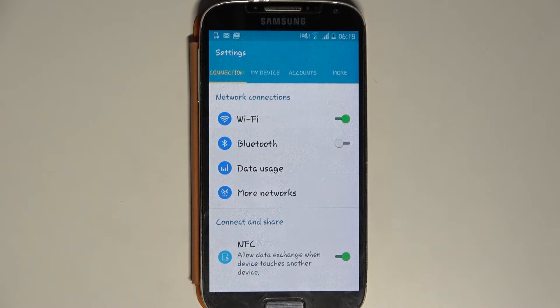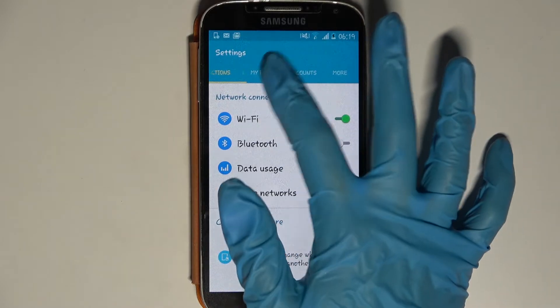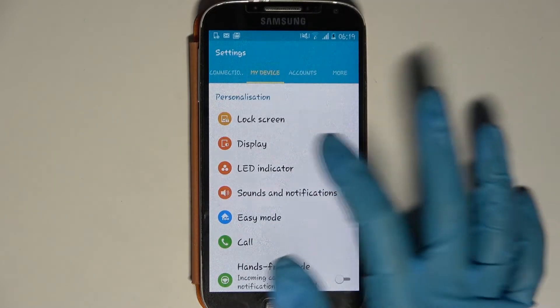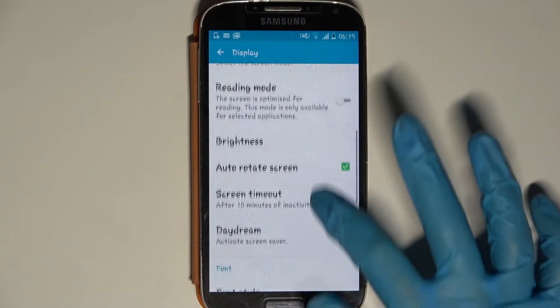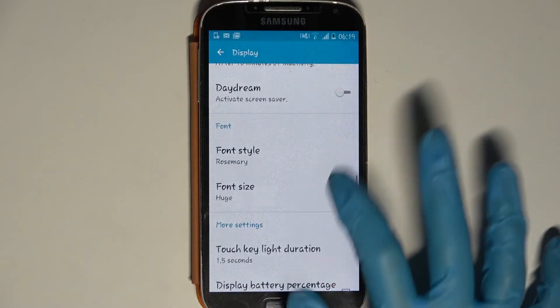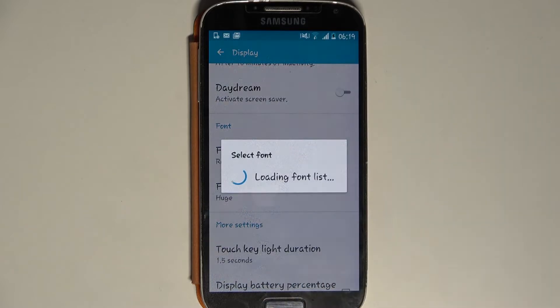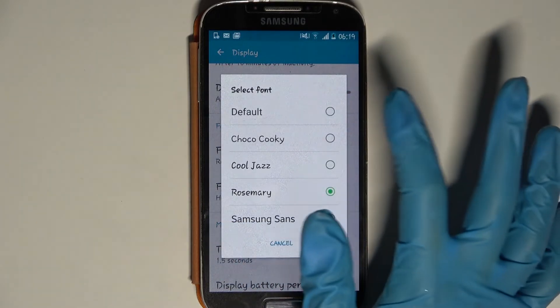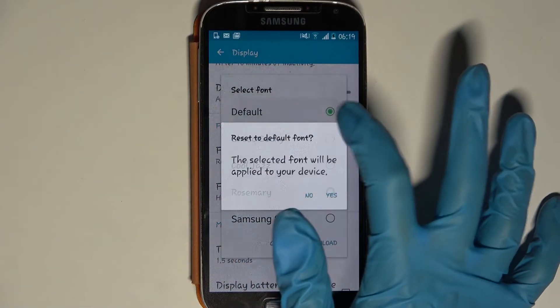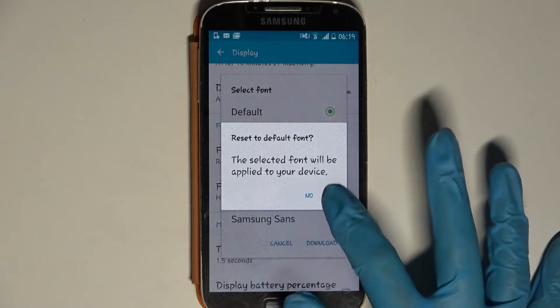If you wish to go back to the default one, you need to tap on my device again, select display, scroll down, tap on font style and select default. Then choose yes.